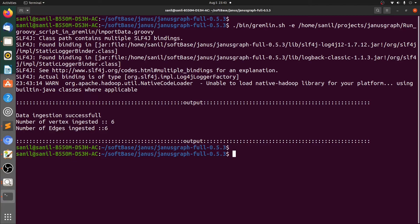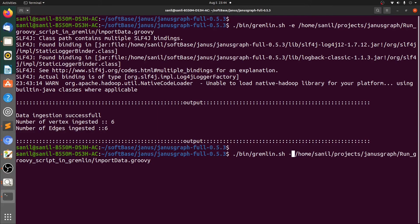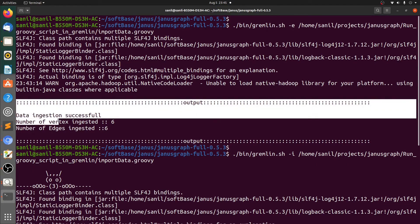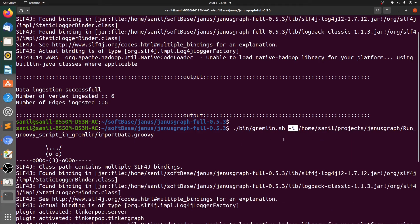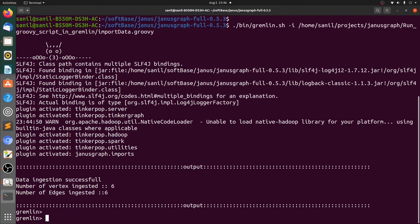Let's go back to the slides and see the third option, which is to use hyphen-i in the command. Let's go back to the terminal and change the option in the last command. This has also run the script — data ingestion is successful and the number of edges and vertices are printed. The difference between hyphen-e and hyphen-i is: when using hyphen-e, the Groovy script is executed but we remain on the same terminal. When using hyphen-i, that is interactive mode, the Groovy script is executed and after that the Gremlin console is also opened. So these were the three options using which we can execute a Groovy script using a Gremlin console.